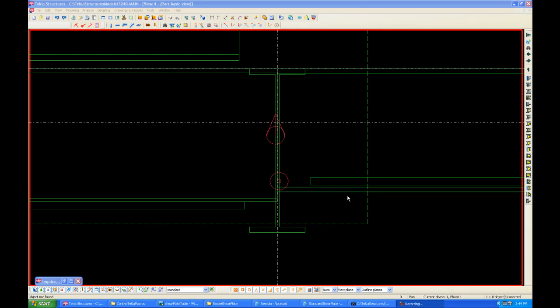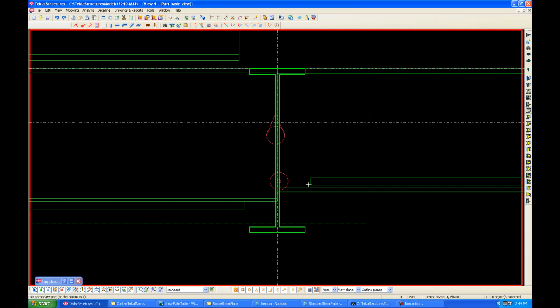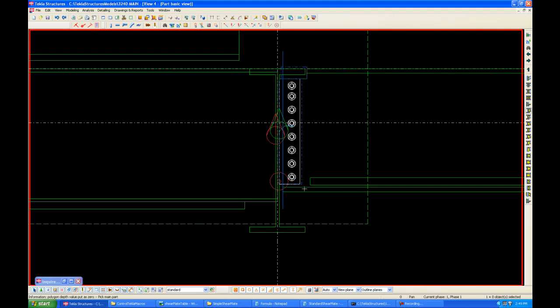Usually when you want to create a connection in Tekla Structure, this is how you do it. Say we want to create a simple shear plate connection, we click on the simple shear plate button, click on our first part, click on our second part, and it will create a connection for us. However, we're not done here.